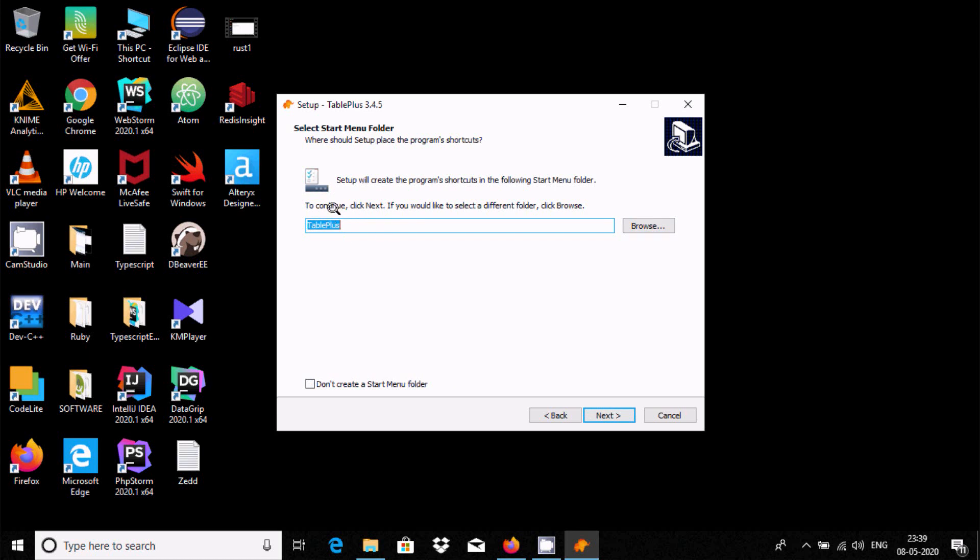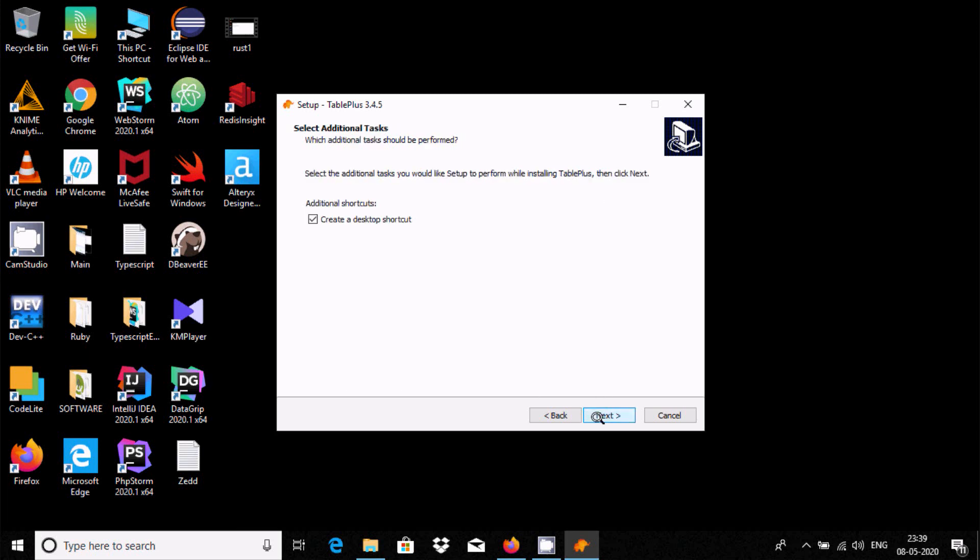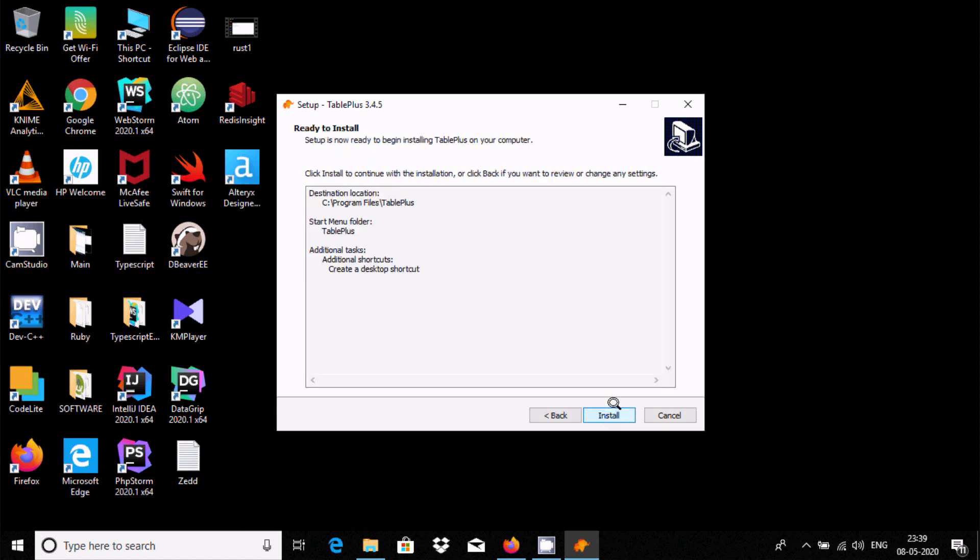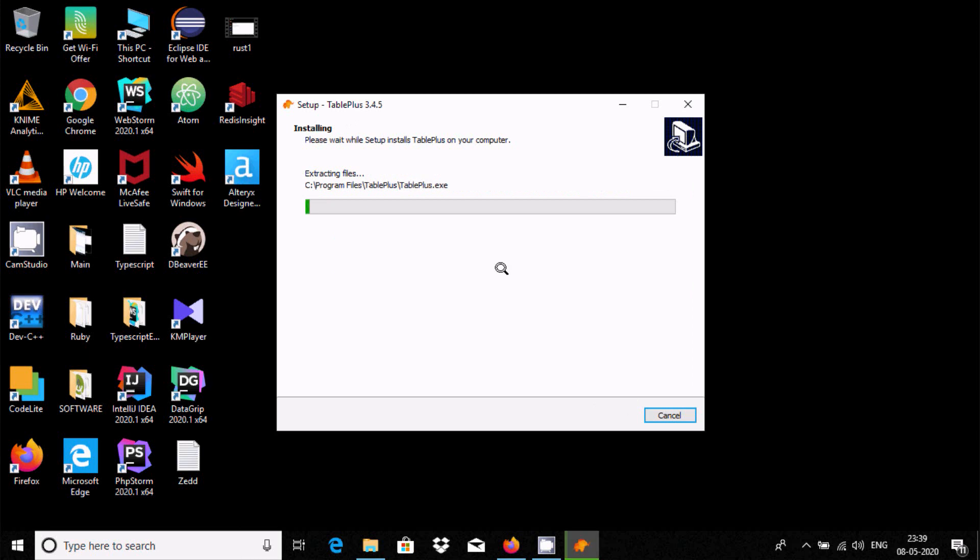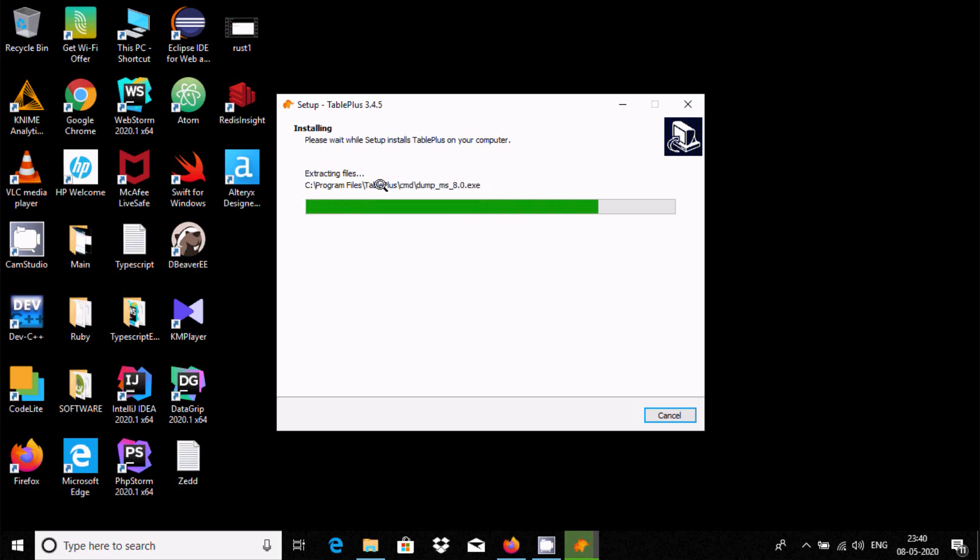Here, select a Start Menu folder. That's fine, you can change it. Create a desktop icon, click Next and Install. So right here, TablePlus is installing. This is the location where TablePlus is going to install.